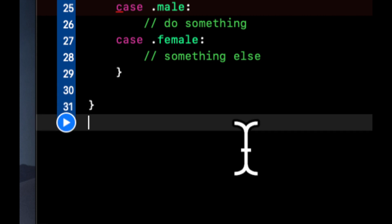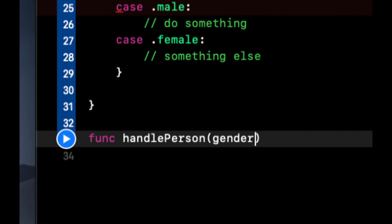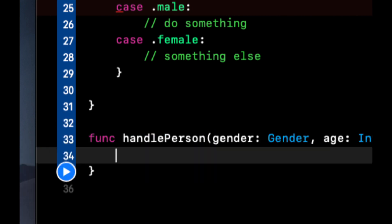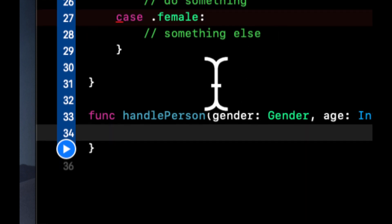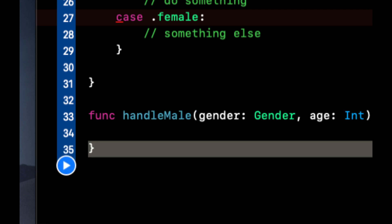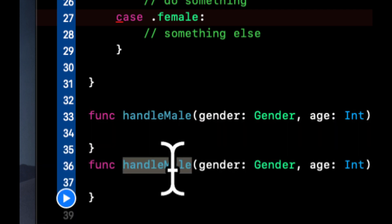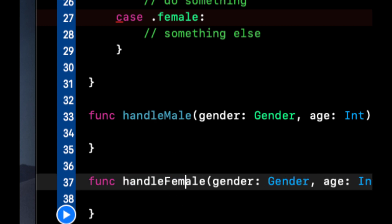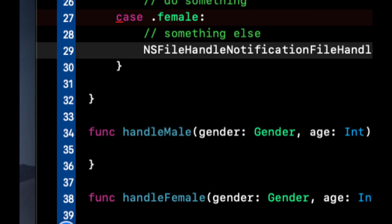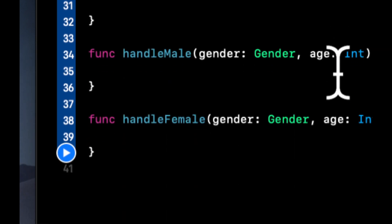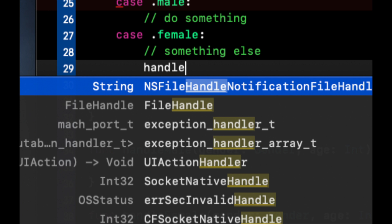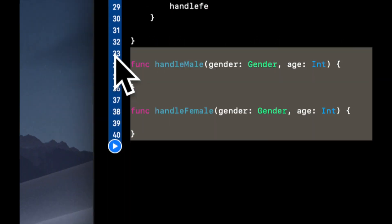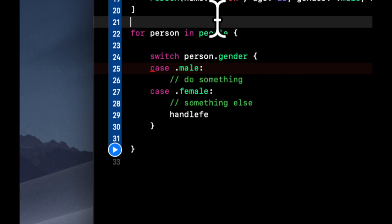So let's create a function down here. And we're going to say handlePerson. We're going to pass in a gender and an age like so. And what we're going to do, actually let's change this to handleMale and handleFemale. Let's actually move these functions above this for loop so we can reference it.